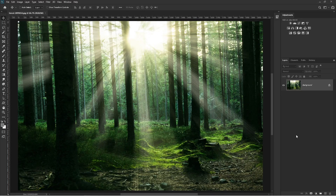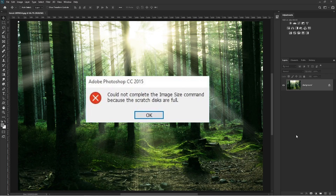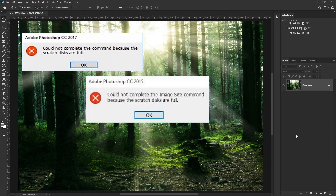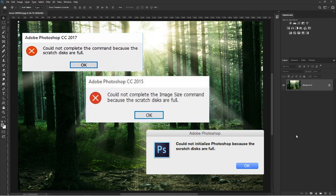Running Photoshop and getting messages like this, this, or this. What is scratch disk and what can we do about it? That's the topic we are going to talk about today.